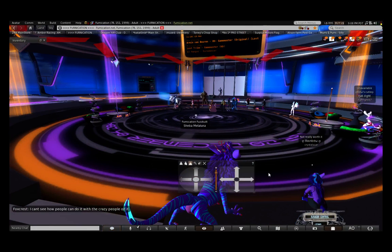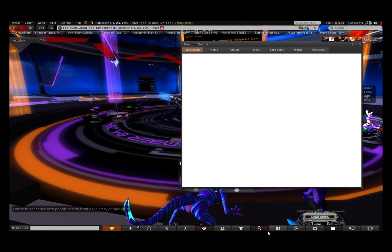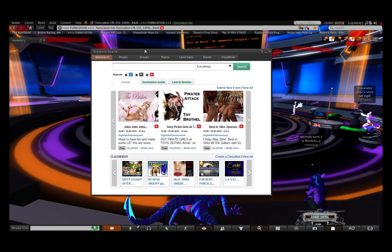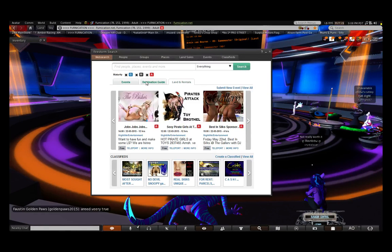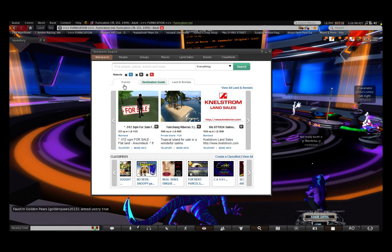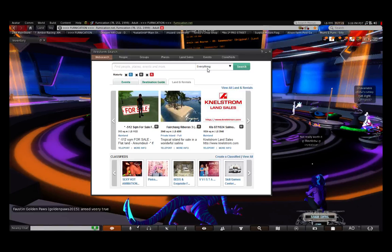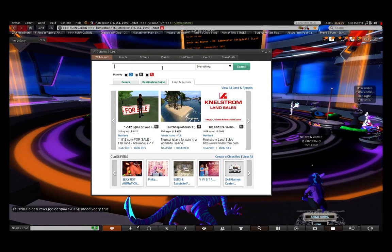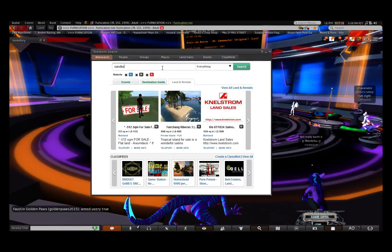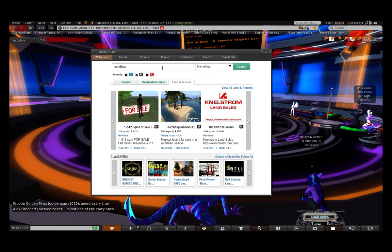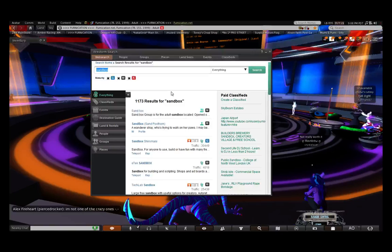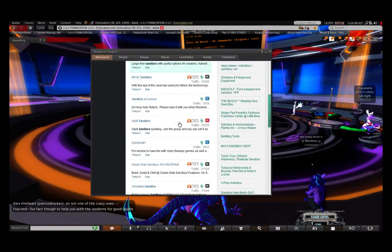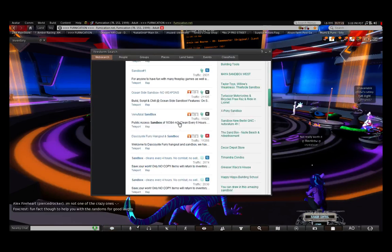Another thing that you can do to teleport to different places is open this, which is the search bar. I'm going to type in, like, sandbox. Because that seems like a normal thing to type in. And hit enter. And there are tons of sandboxes because Second Life was created as a sandbox game.